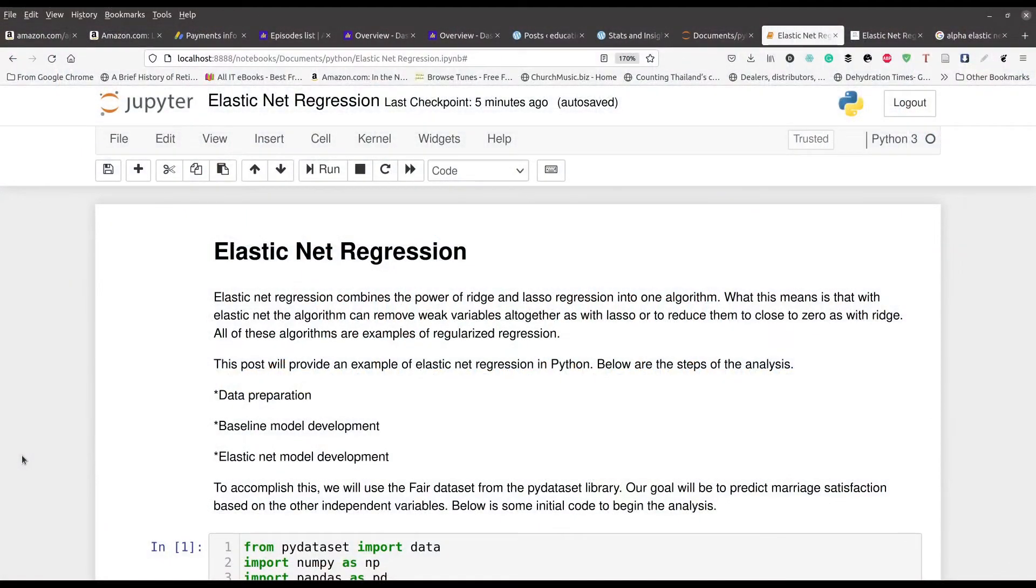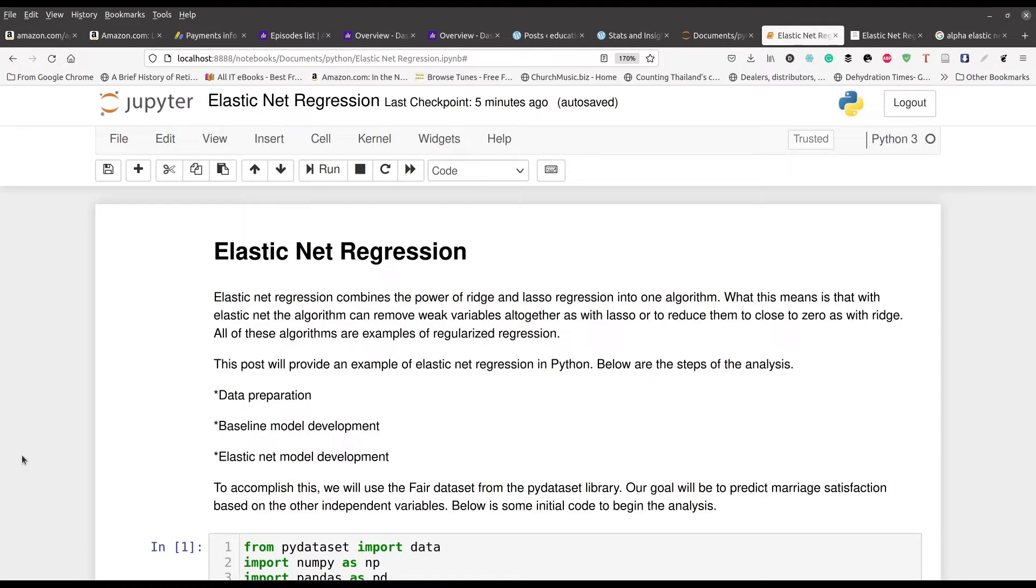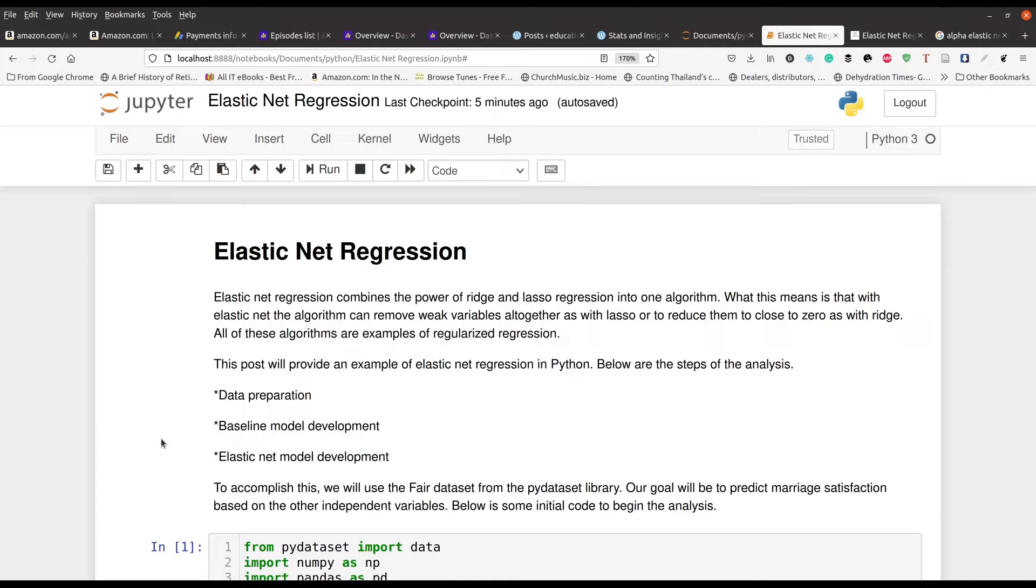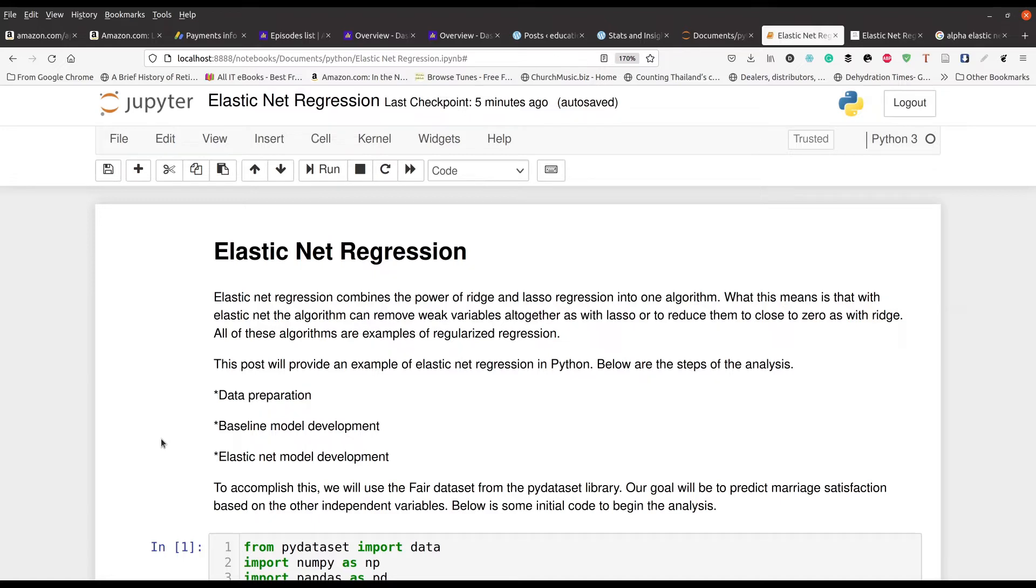Now with Elastic Net, it allows you to have all the strengths of ridge regression and all the strengths of lasso regression working together in one. So you can with ridge regression reduce the coefficient all the way down to zero without removing it from the model, or you can have the benefits of lasso regression in which you are able to remove variables that have very low or weak coefficients from the model as well.